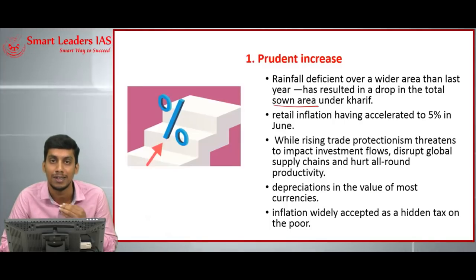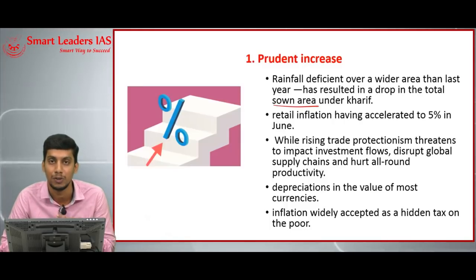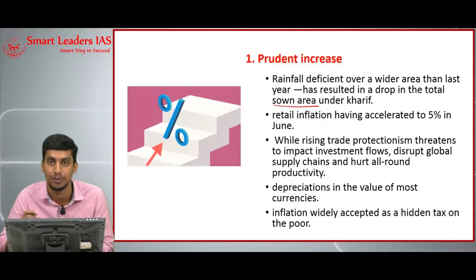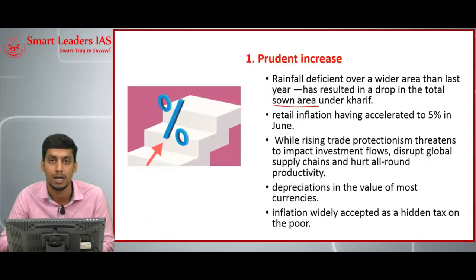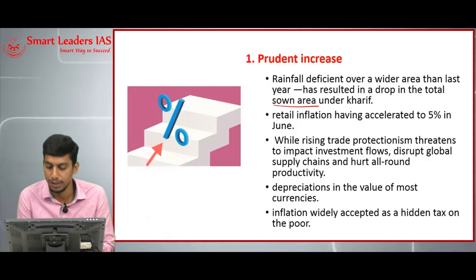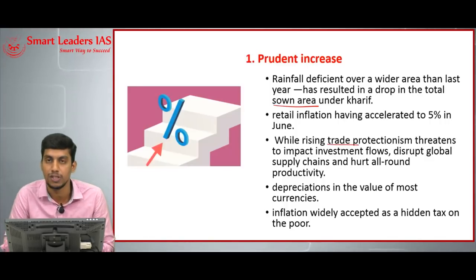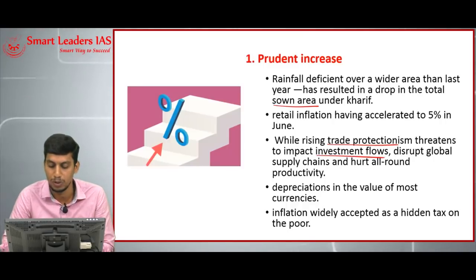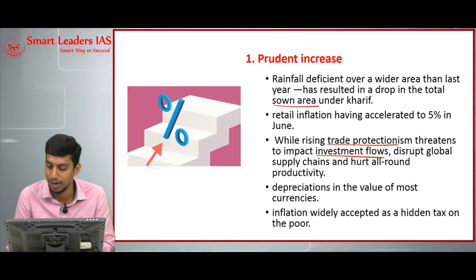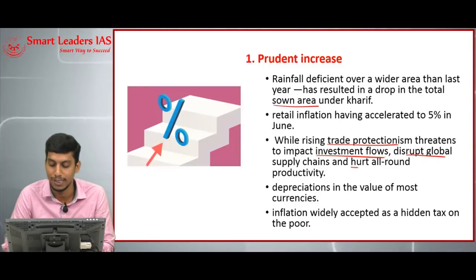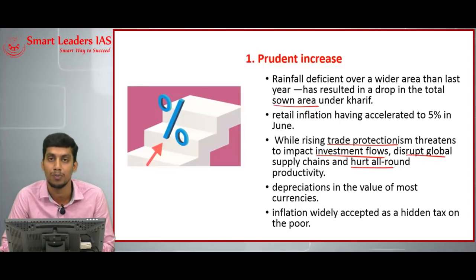There is a rainfall deficiency over a wide area by six percentage compared to last year. Reduction in sown area will lead to less production, which cannot meet the demands of the people — this will lead to inflation. All over the world, trade protectionism is gaining ground, leading to investment flow disruption and disruption of the global supply chain, also hurting all-round productivity.